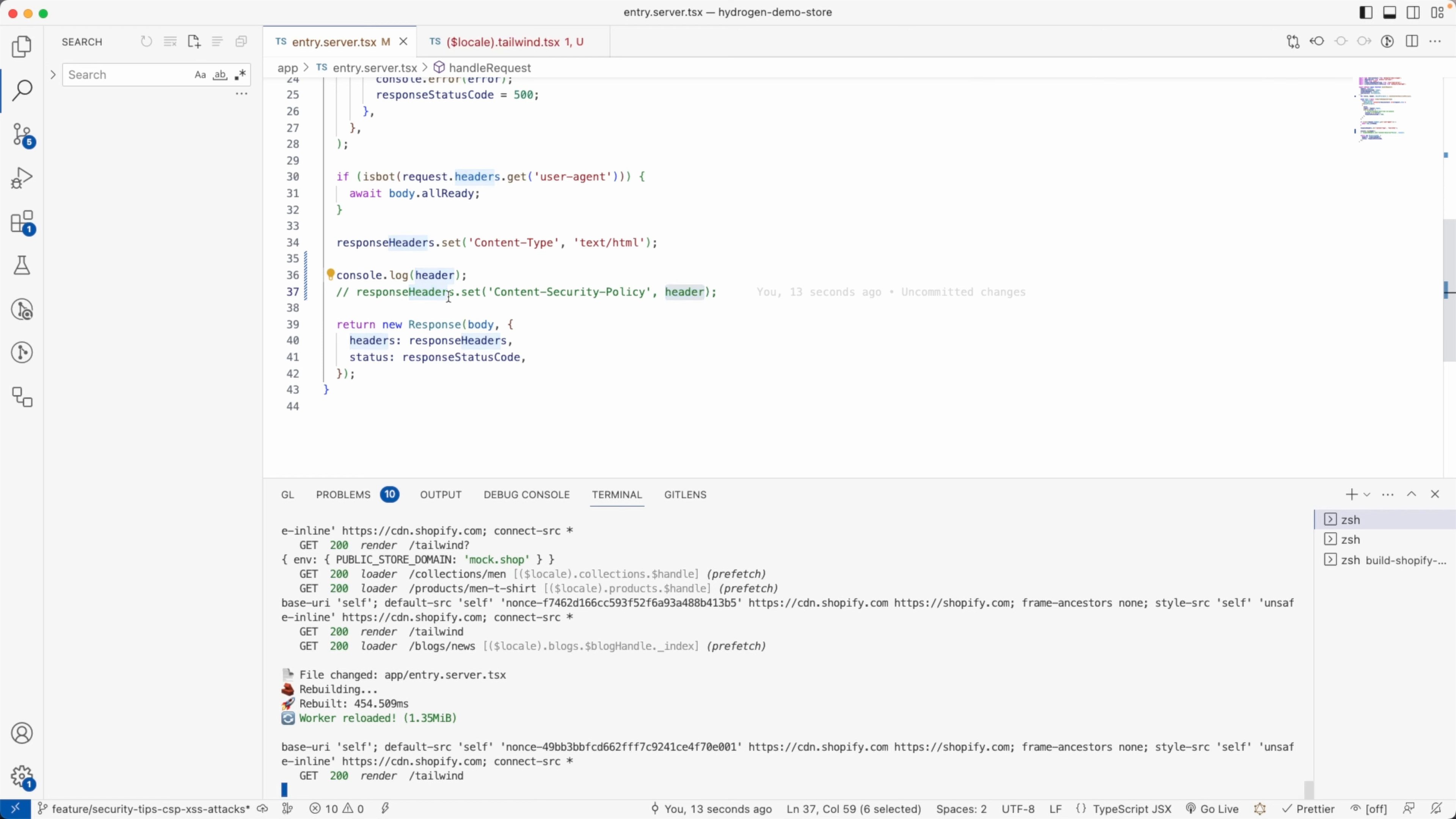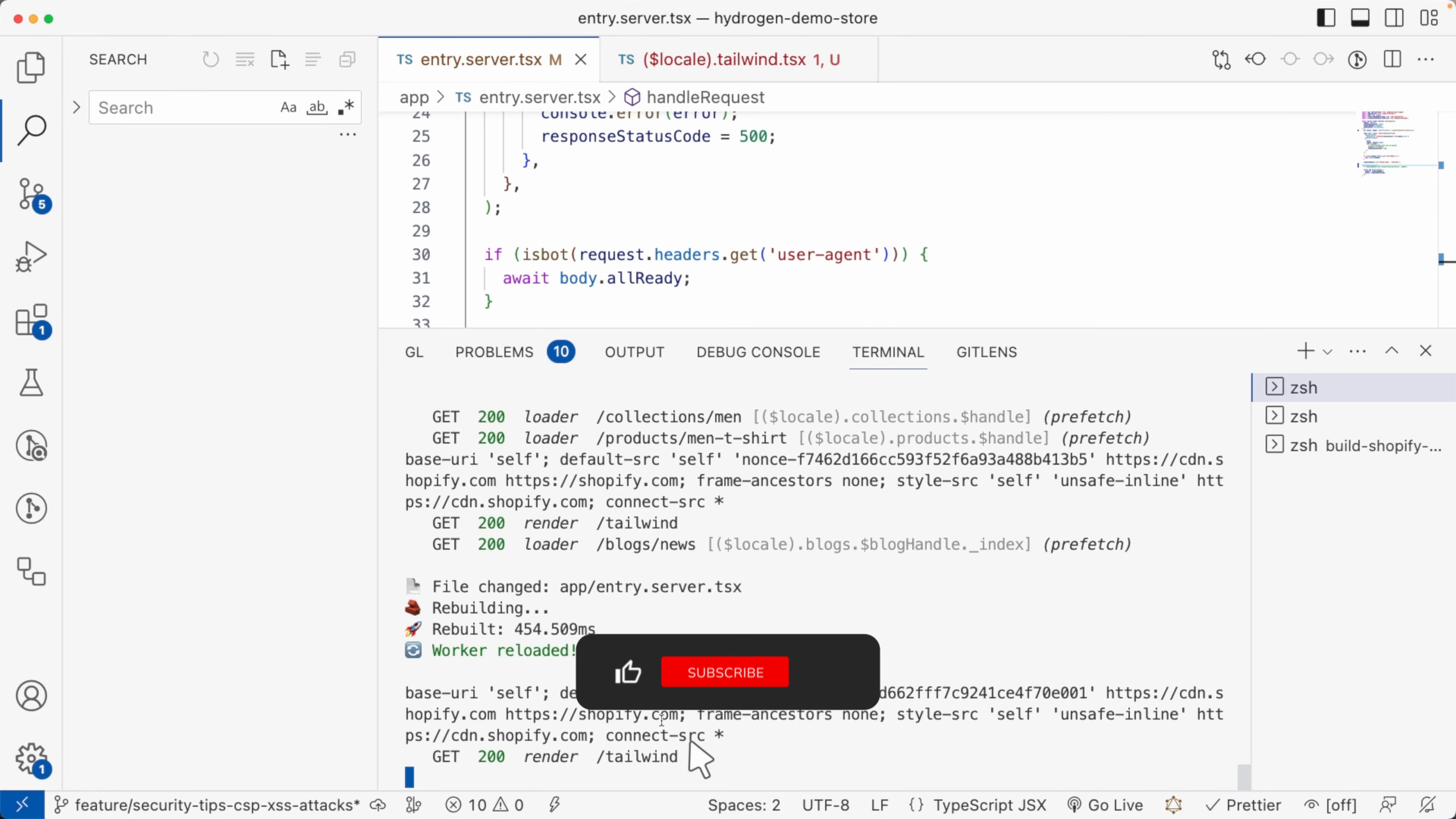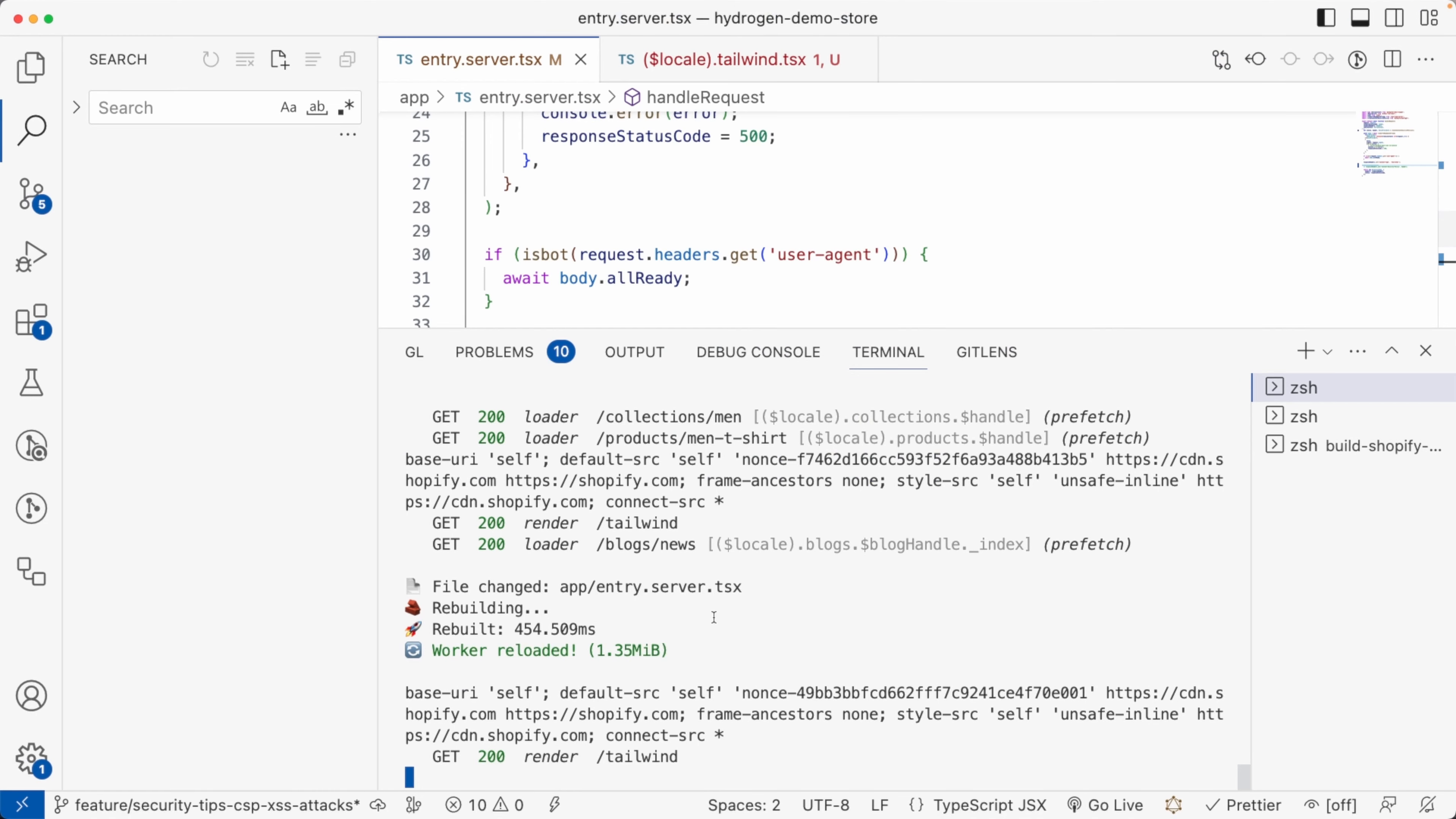If you remember, if I console log this here, as you can see here, this is the whitelist of addresses that are allowed. We have 'self'—self means the website itself, our address, so in this case localhost:3000. We have this nonce here, and then we have the Shopify CDN.